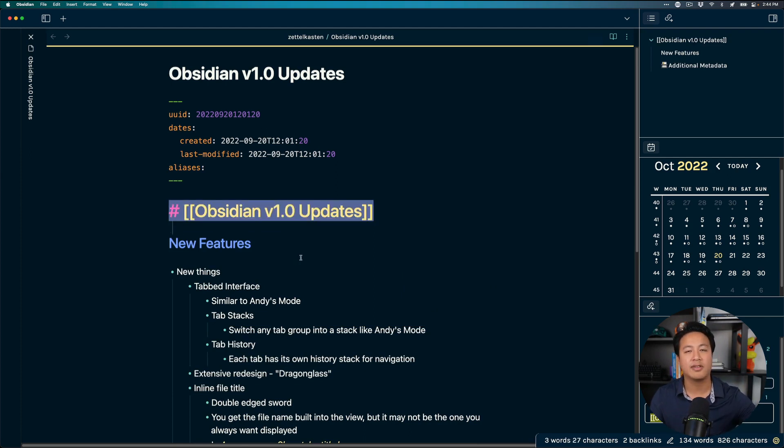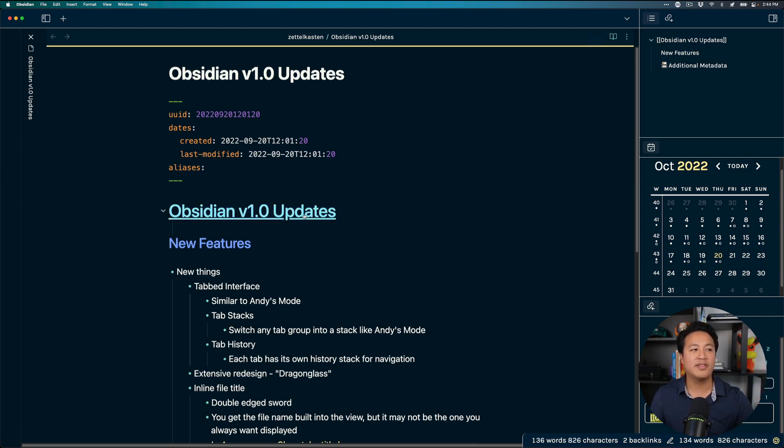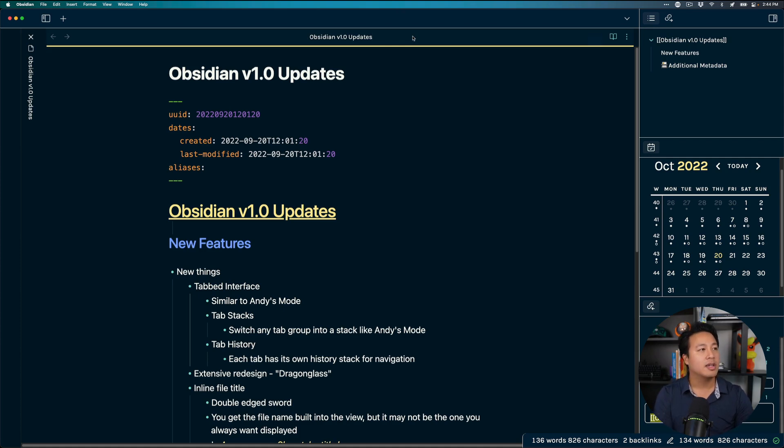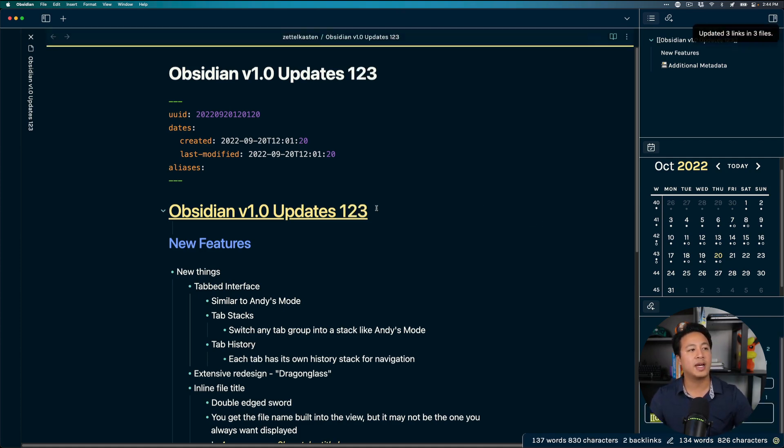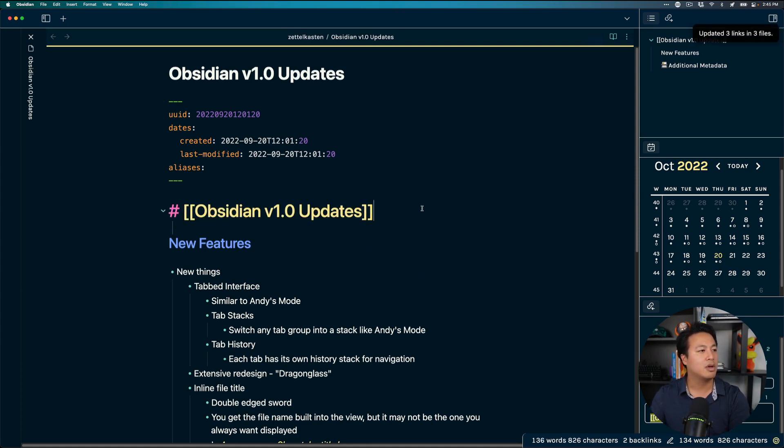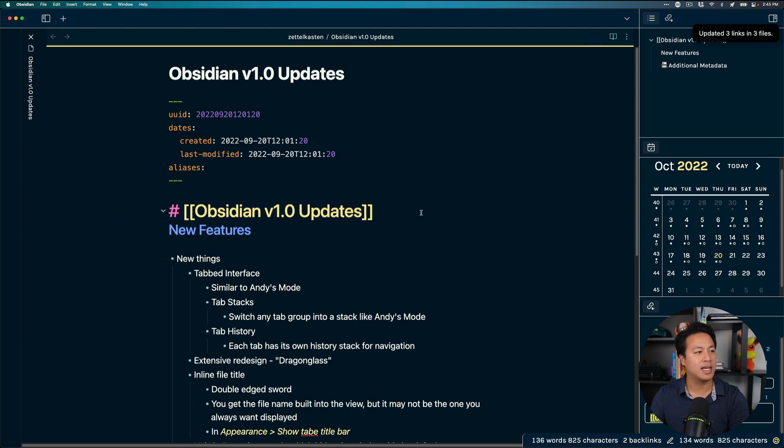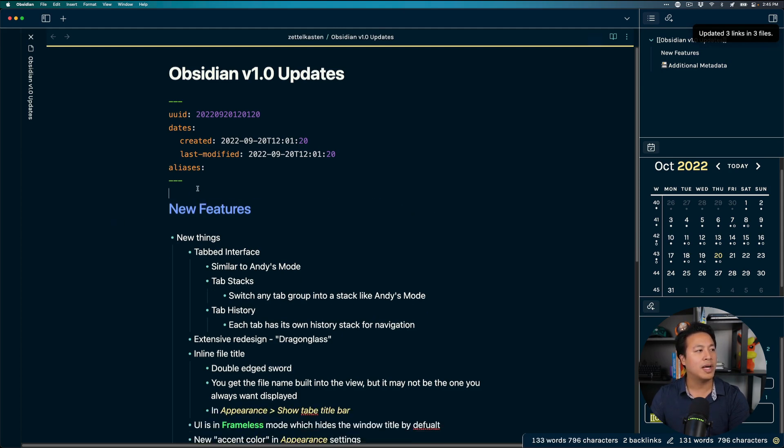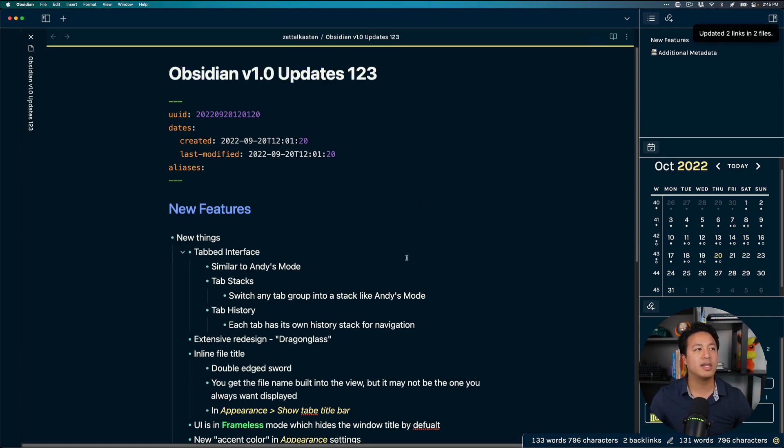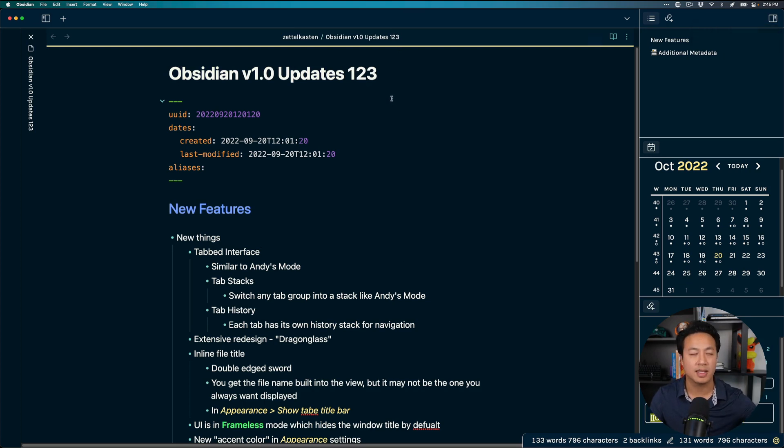So something that I used to do a lot was I'd have a heading one where I'd have obsidian version 1.0 updates like this so this would actually be like my simulated file note title but the kind of irritating thing about doing it like this is that I would have to go up into like the tab and I have to manually update it to be like oh obsidian updates one two three for example and then my file title would update but I guess they figured out that well people were doing this a lot and so rather than have you create your own file title they figure why not make this part of the UI itself so now the file title is actually right here directly and you can see boom one two three this actually updates the file name the actual file name directly.